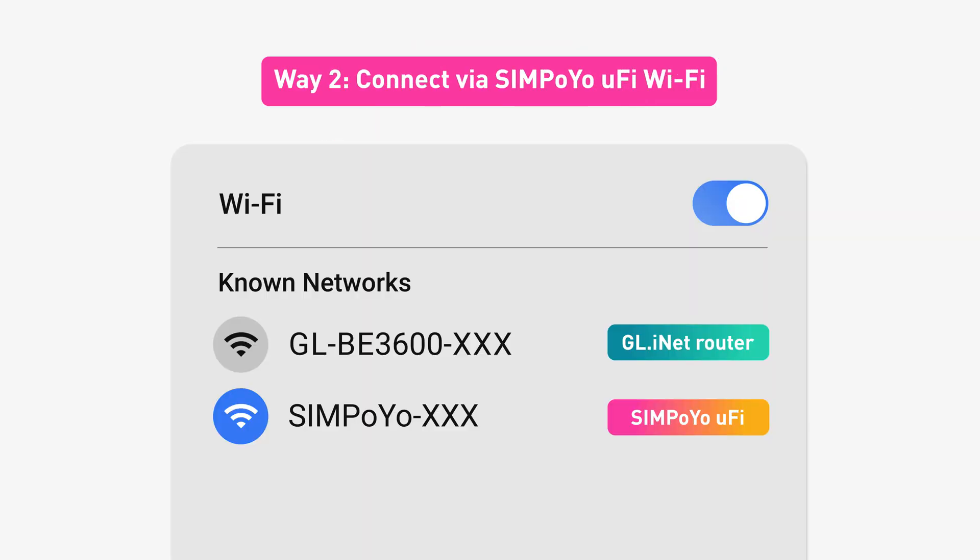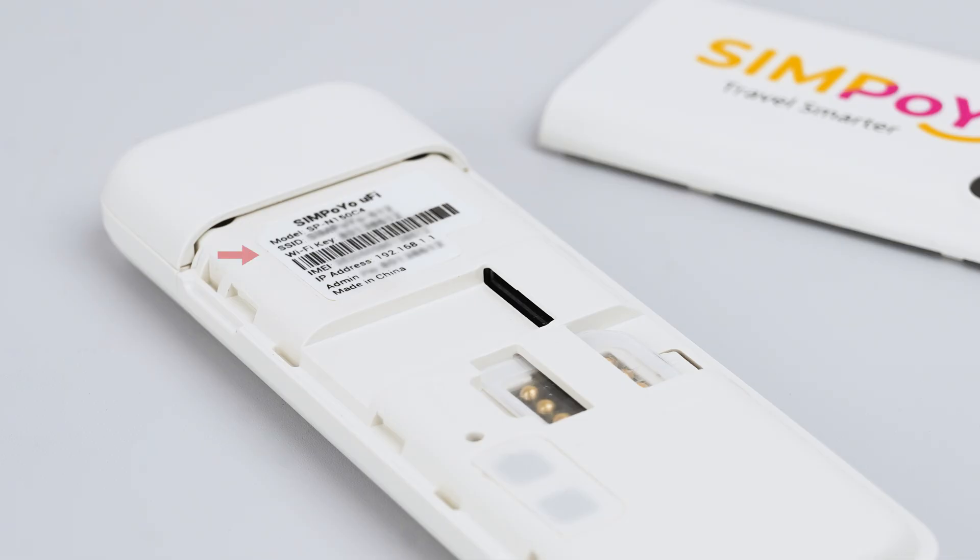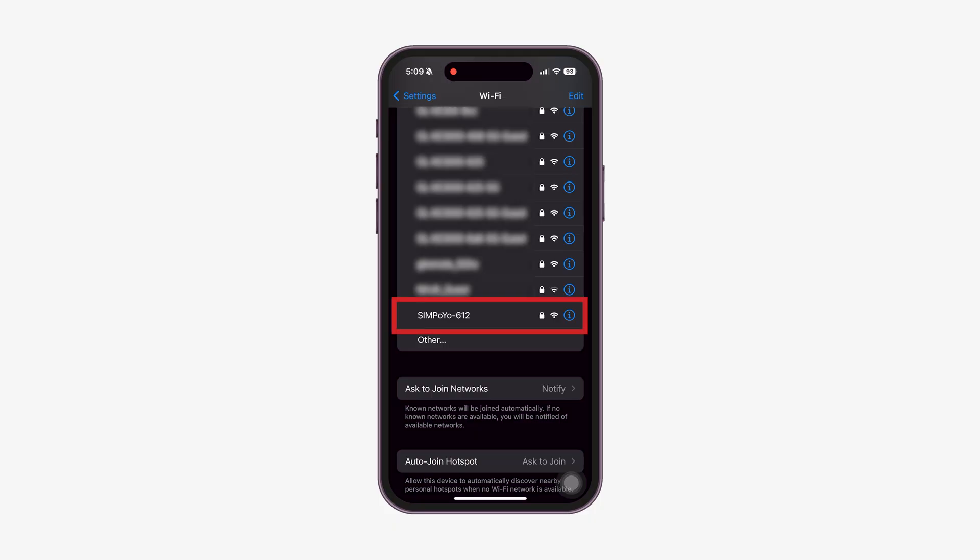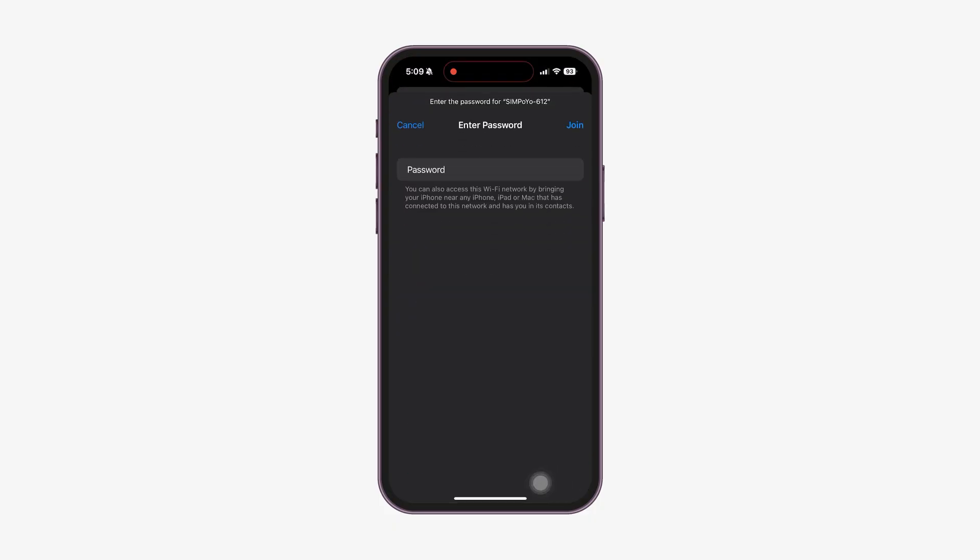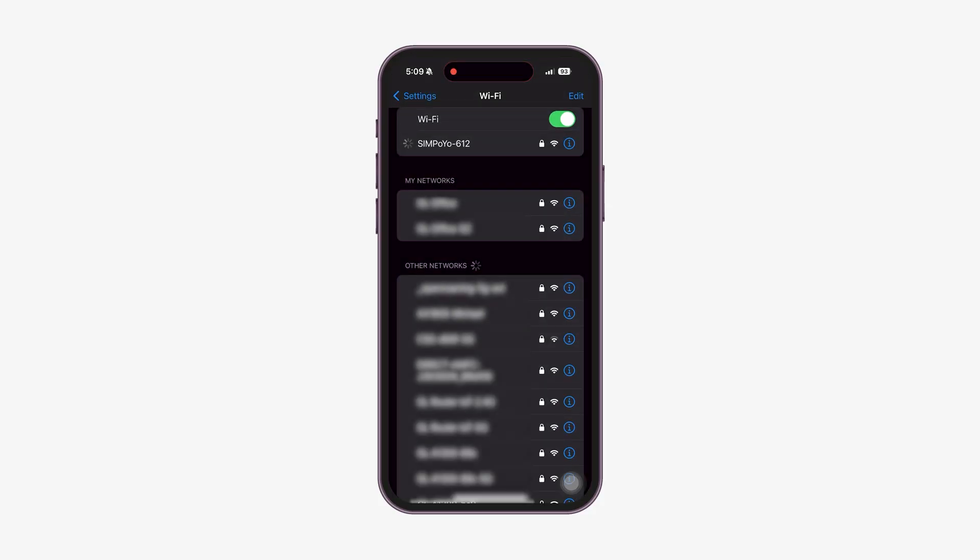Or, you can connect directly through the Simpoyo U5s' Wi-Fi network. Find the SSID and Wi-Fi key on your Simpoyo U5s' device label. Then, connect your devices, laptops, phones, or tablets to the Simpoyo U5s Wi-Fi network to get online.